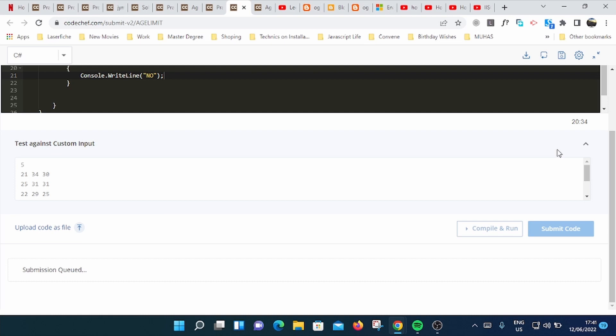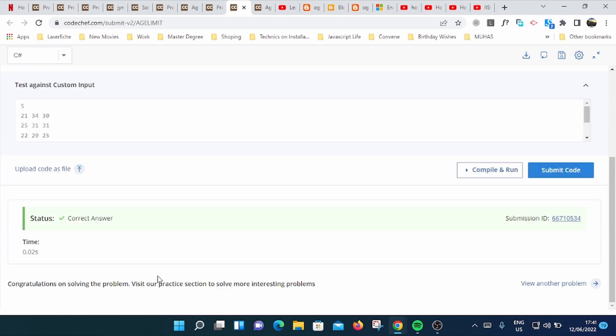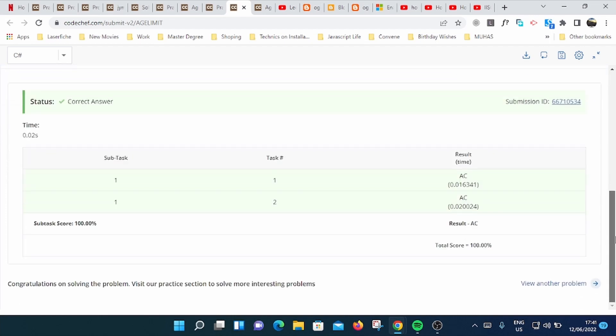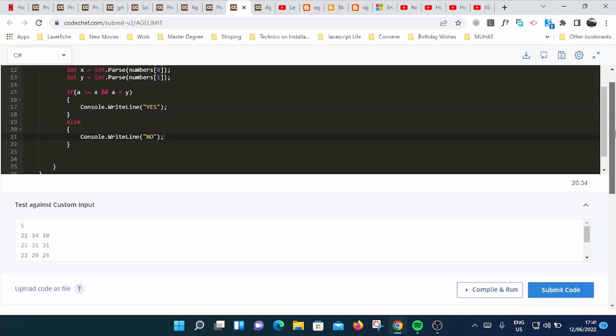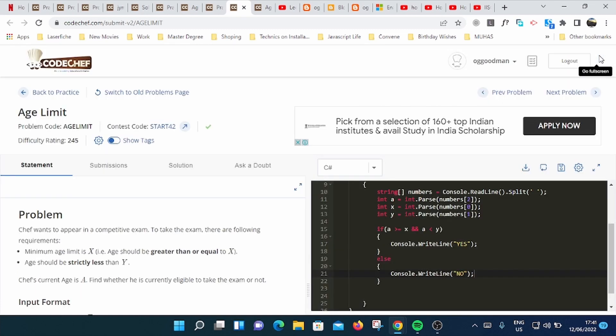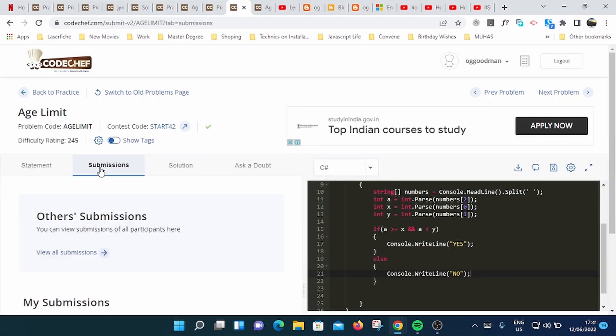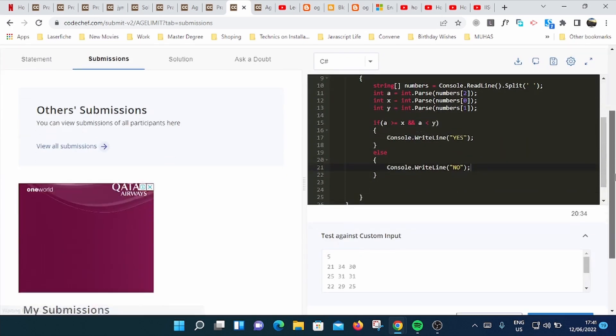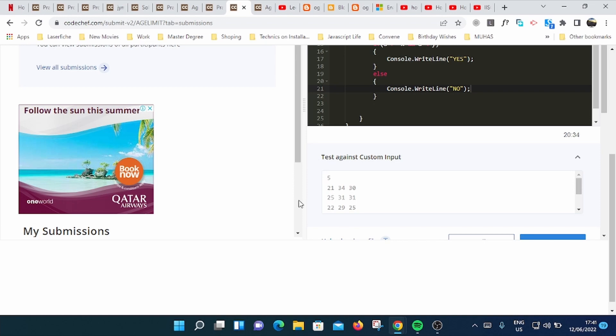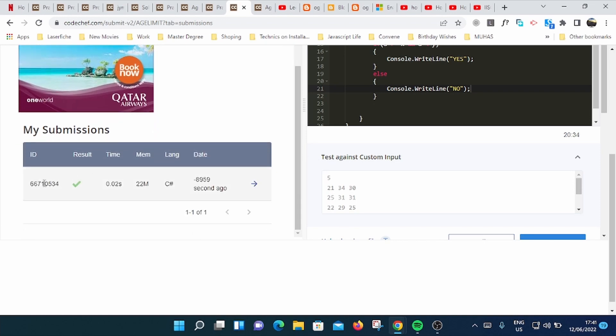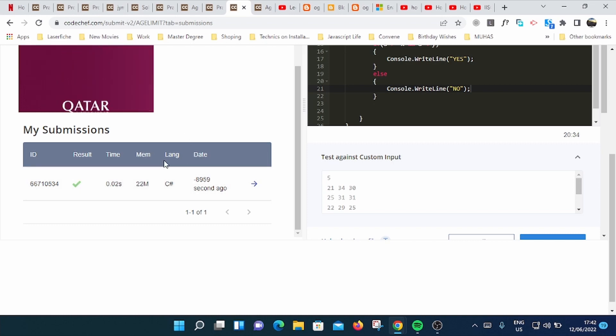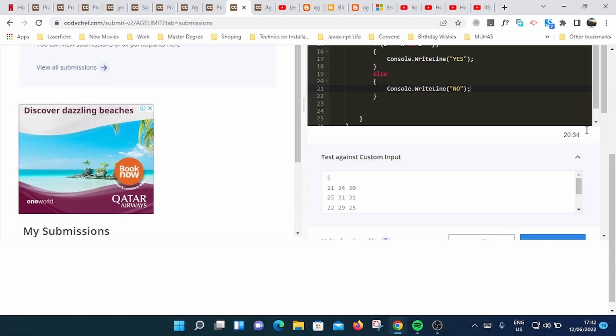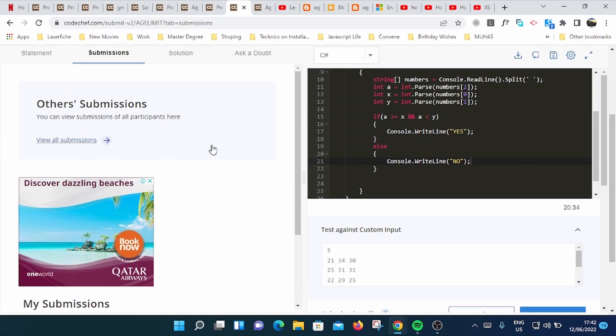Currently running test case 2. That's good. So we have a correct answer. That's good. So this is how to solve it. Total score was 200. That's good. After that you can see your submissions. We submitted like two seconds ago and we used the memory of 22 MB on the language C#. We passed it. And you can see what others have done on this. You can view all 16,000 submissions.